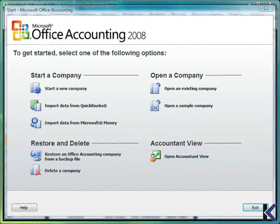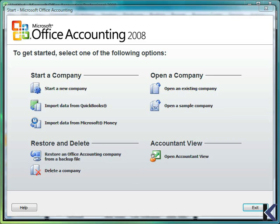When you first start Microsoft Office Accounting, you will need to either import your legacy company files to Microsoft Office Accounting 2008 or start new and set up your company with relevant information, including name and address details, bank account information, tax methods, tax rates, and payroll details.